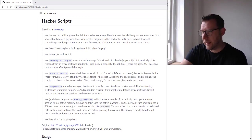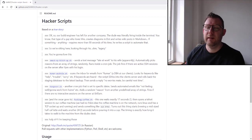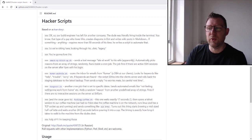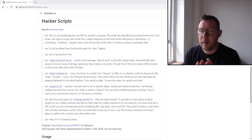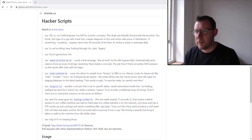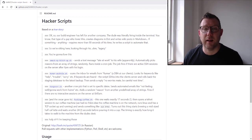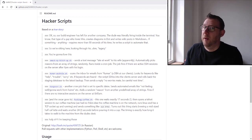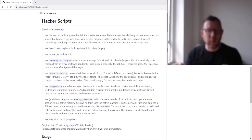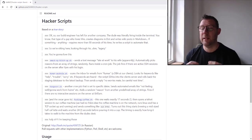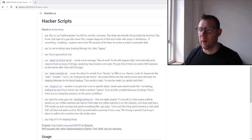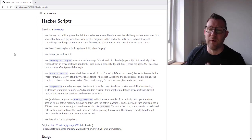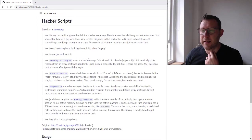This guy was an engineer, he's now left the company. But the dude was literally living inside the terminal. You know the type of guy who loves Vim, creates diagrams in Dot and writes wiki posts in Markdown. If anything required more than 90 seconds of effort, he would write a script to automate it.